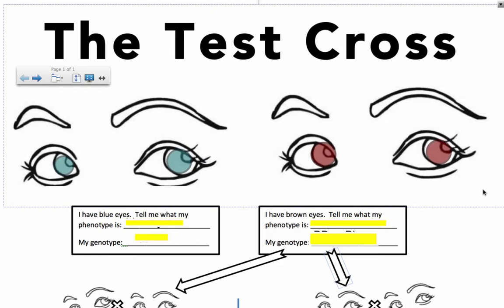Let's take a look at what a test cross is. It's a pretty simple concept but you just have to recognize the phrase 'test cross' as something very specific and be able to give examples of it. So let's use eye color. Remember that eye color is actually more complex than this but it's a good way to start understanding some basics of genetics.